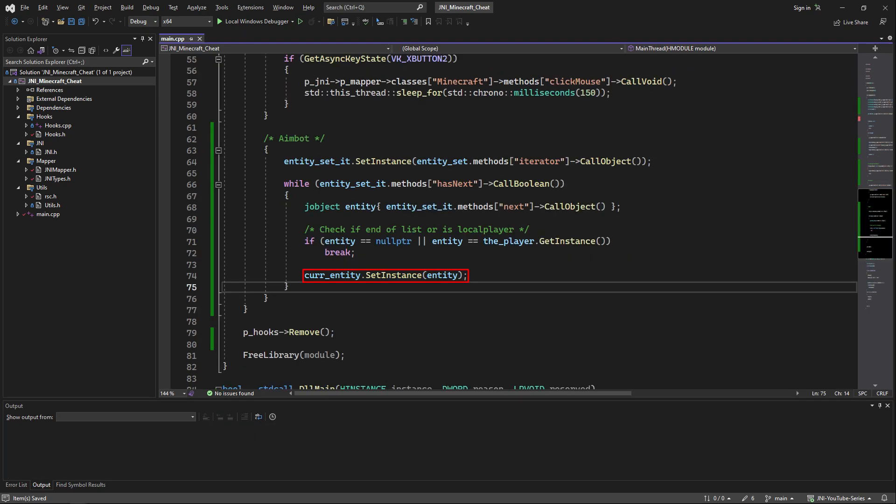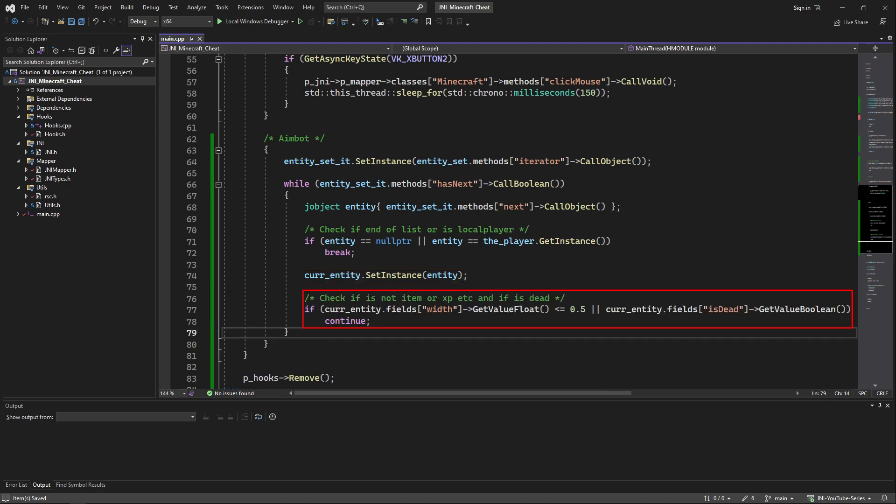Now that we have checked if the entity was valid we can set the current entity instance to this entity instance. Next what we're going to do is check the current width of the entity we have and it's a weird trick I figured to deduce if it is a mob or not. We're also going to check if it is dead and if it is either of those conditions we're just going to reiterate into the list.